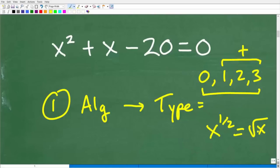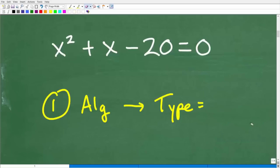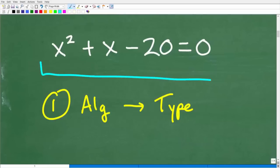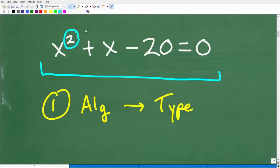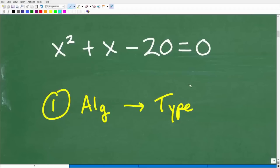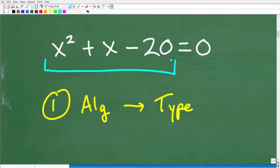Right now I'm absolutely certain I'm dealing with a polynomial equation. Specifically and technically, this is a second degree polynomial equation. The degree is the highest power — which here is two. It is a quadratic trinomial.